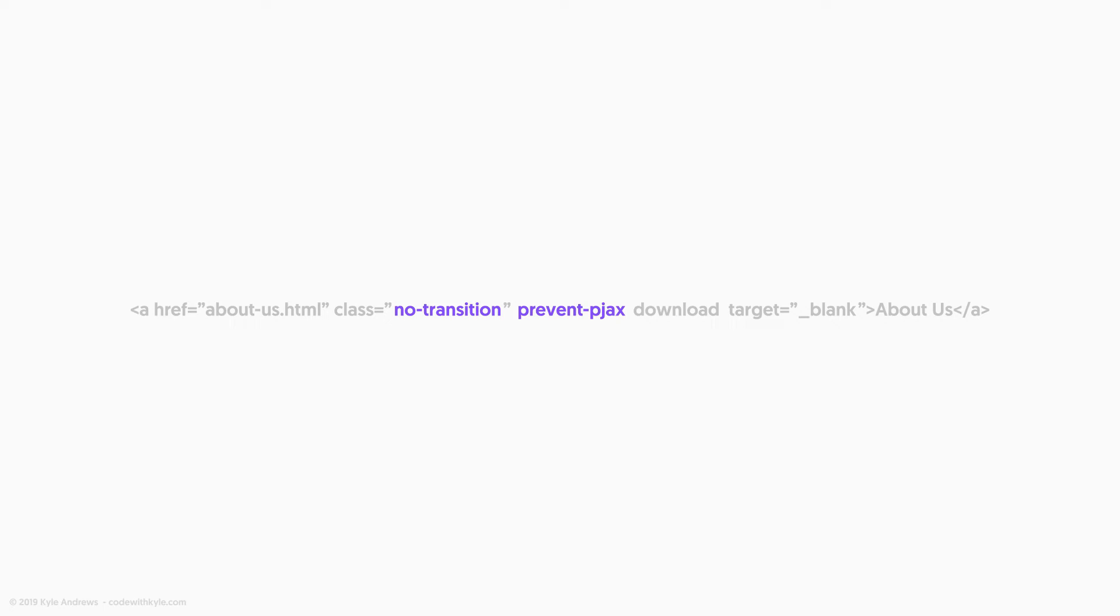In order to not break some of the default browser functionality, if on the link the download attribute is available, or if the target attribute is set to underscore blank, PJAX also won't try to transition the page.